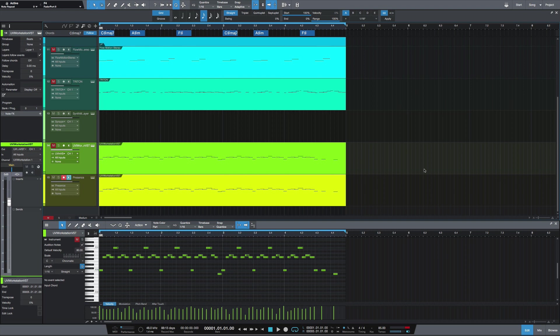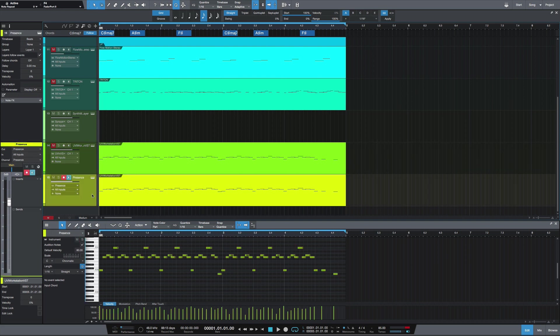What's going on y'all, I'm going to show you how to use input quantize in Studio One. I've got a lead part that I played here, this bottom yellow track, and I played it without input quantize.